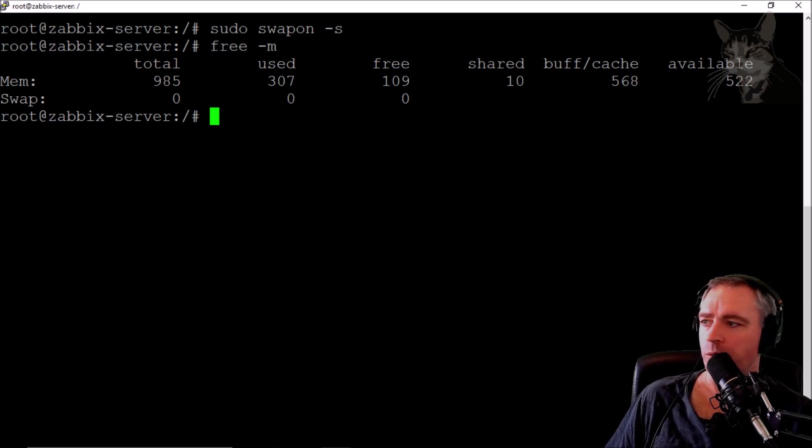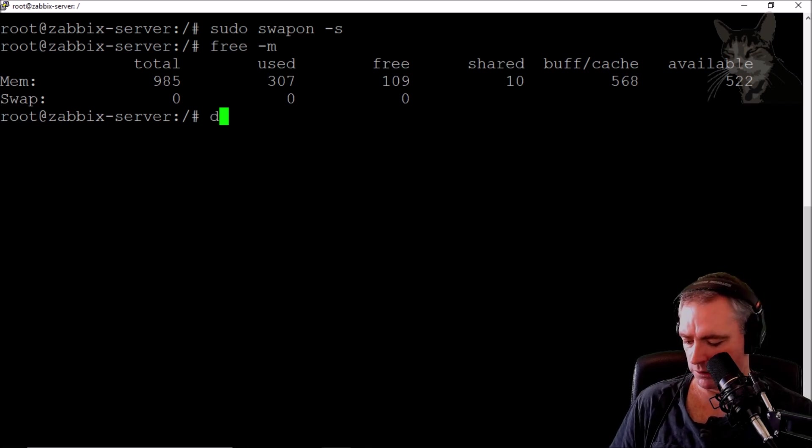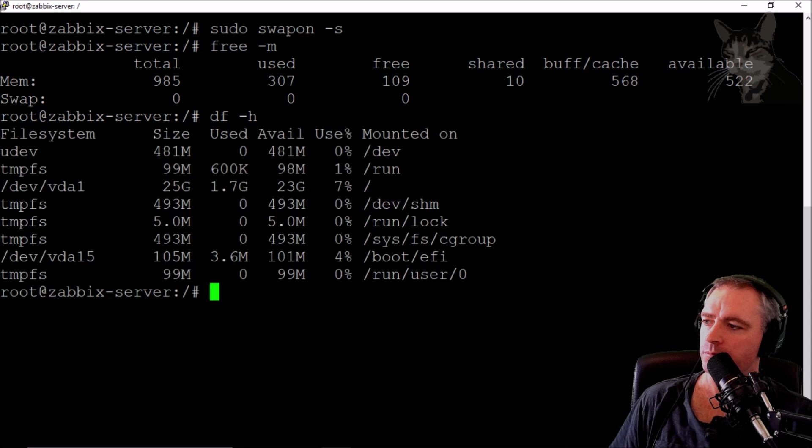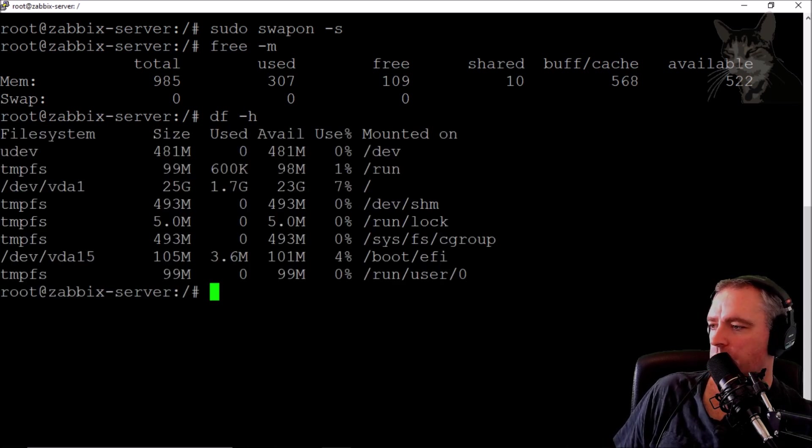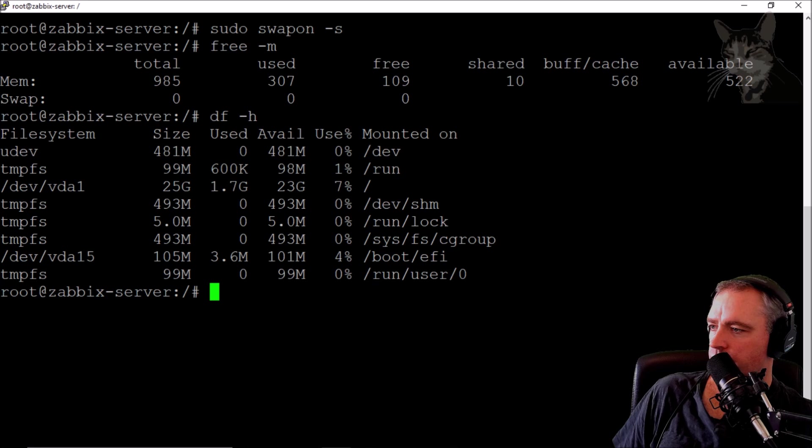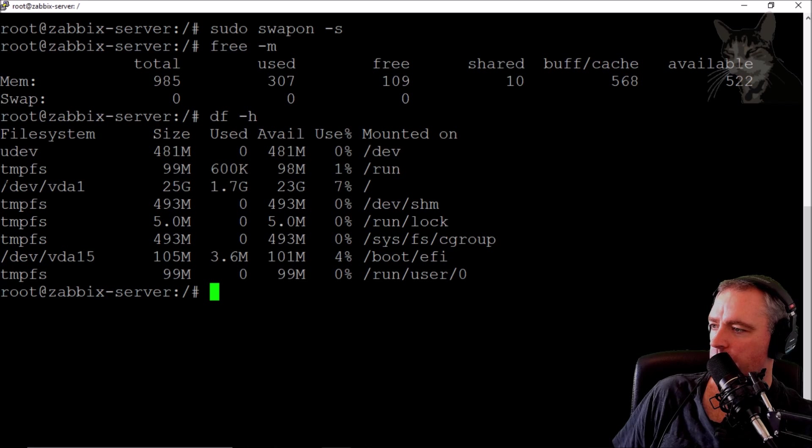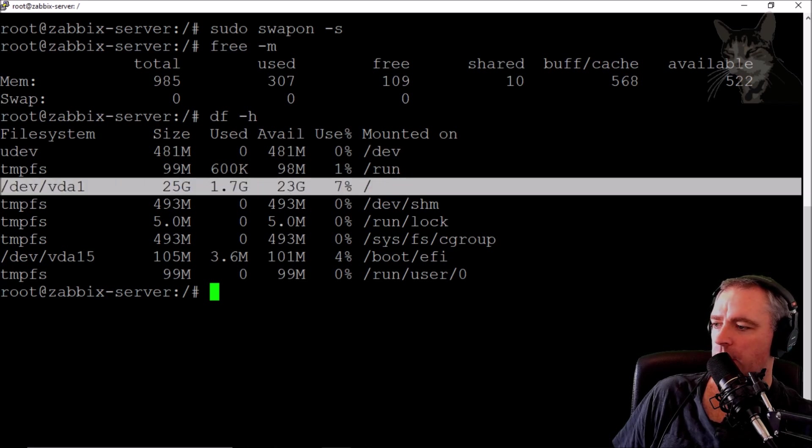We need to get a list of disks that we can use for our swap file. We need a place to put it. /dev/vda1 is 25 gigs, so I'm going to use that one. It's got 23 gigs spare.